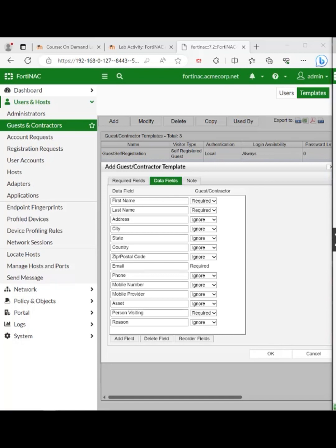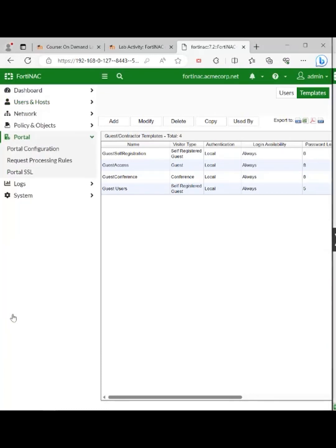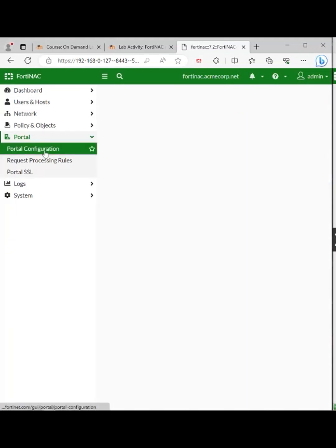Set all of the rest to ignore, and click OK to set that up. Now we need to move to the portal and the portal configuration. So: portal and portal configuration. Open up that field — portal configuration.